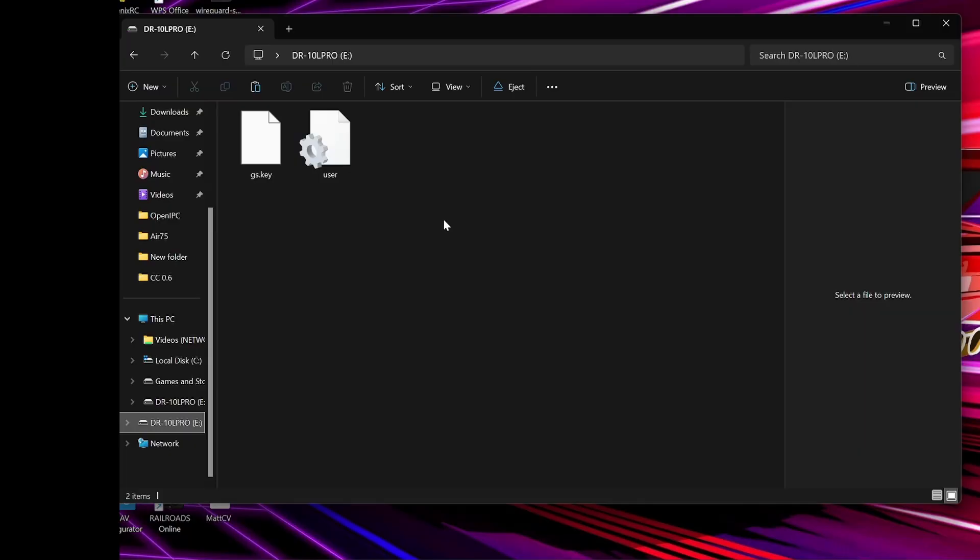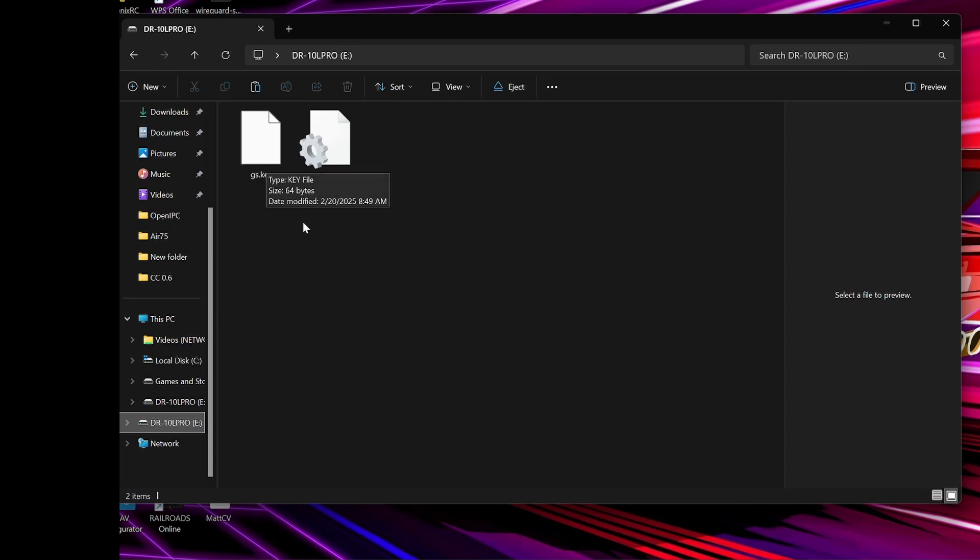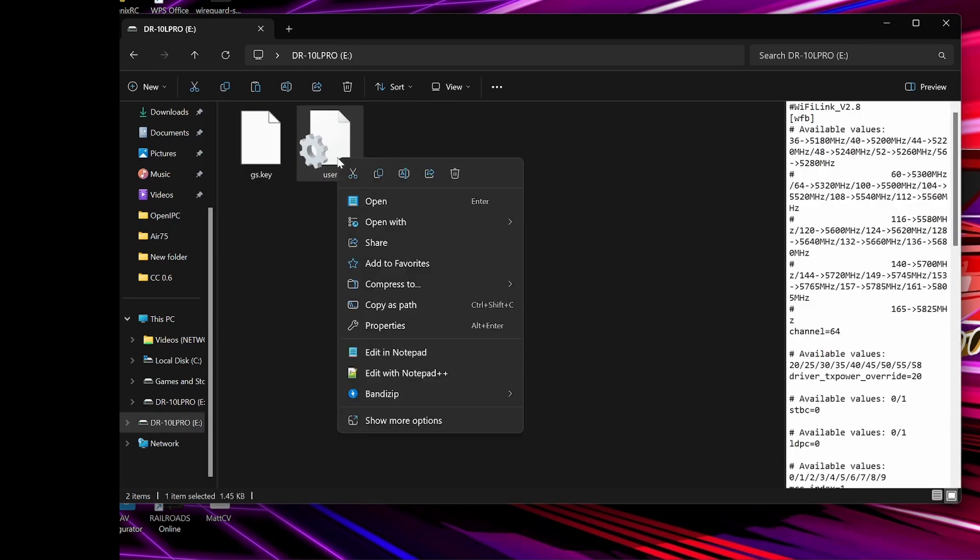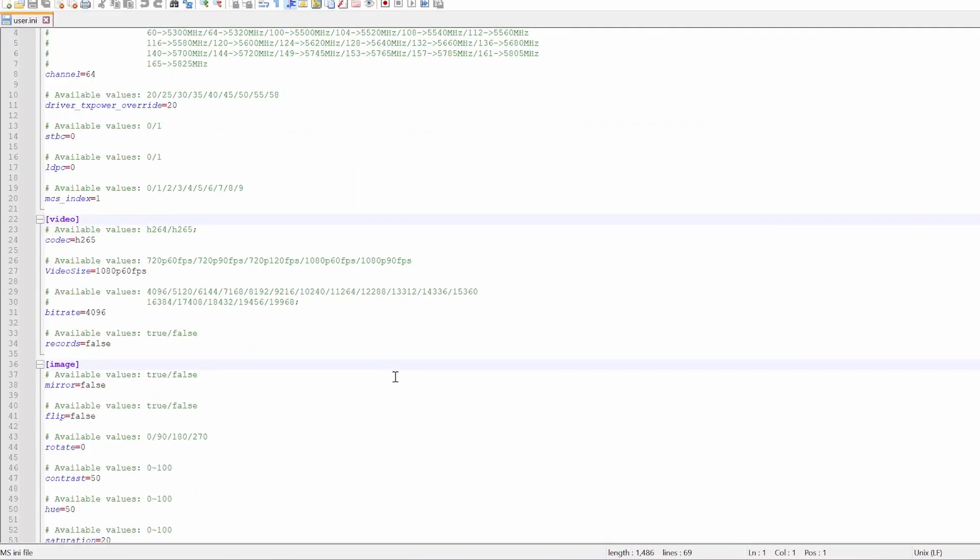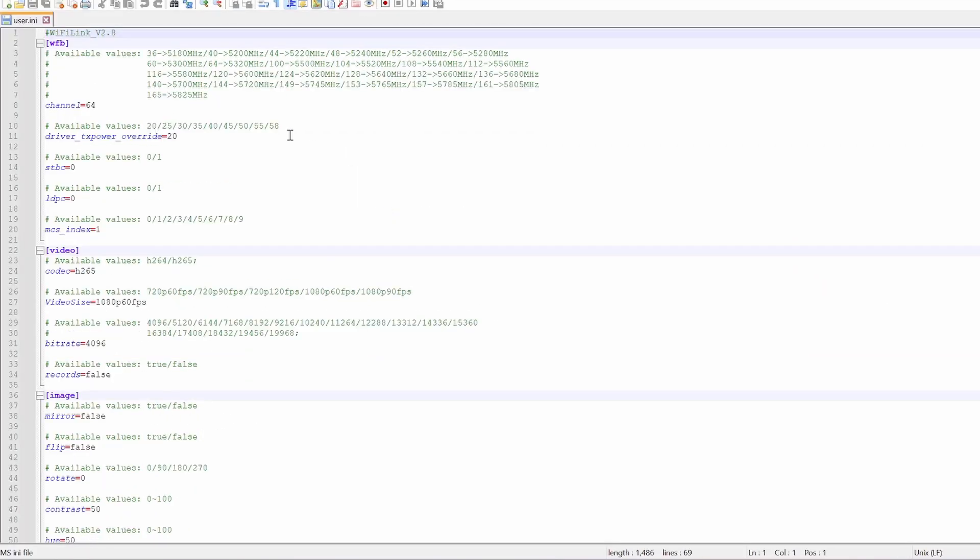So, if you have a look at the SD card, you're going to see two files, gs.key, which you don't need to worry about, and the user configuration file, which you're going to open in a program like Notepad++. So, at the top, you're going to see the channel, and as well as the channel, you're going to see what the megahertz value that equates to. So, I'm on channel 64, and that relates to 5320 megahertz.